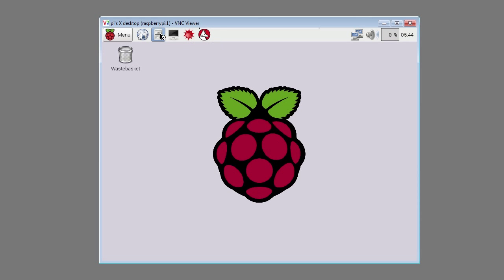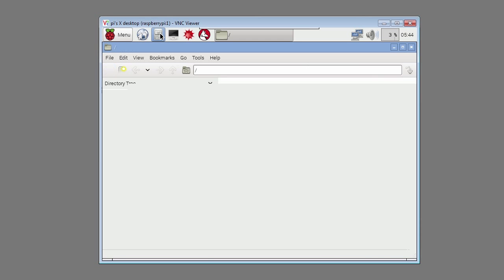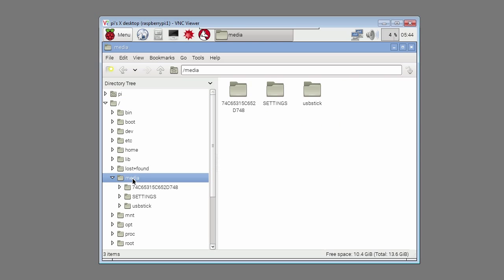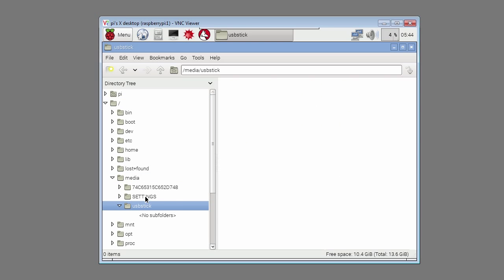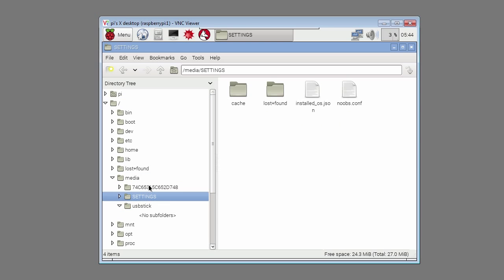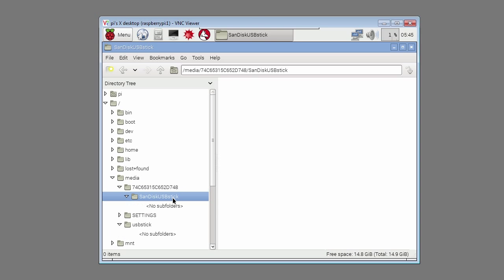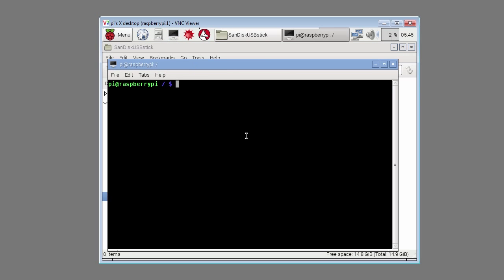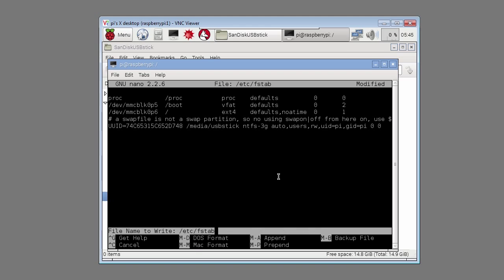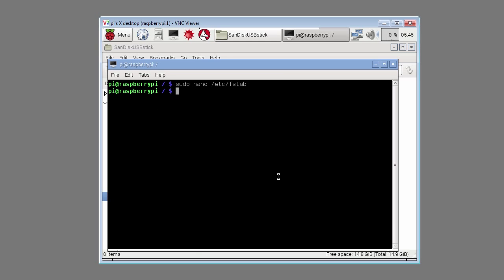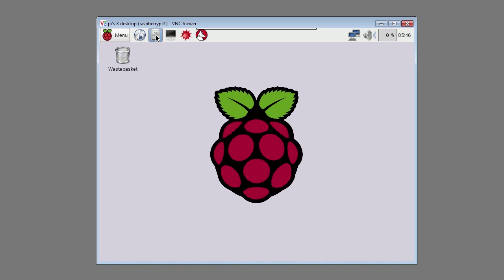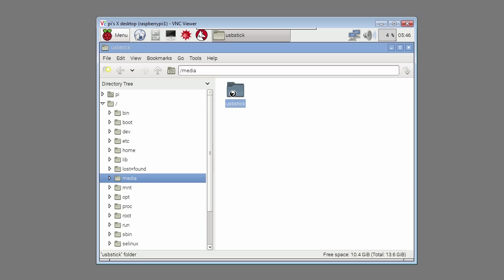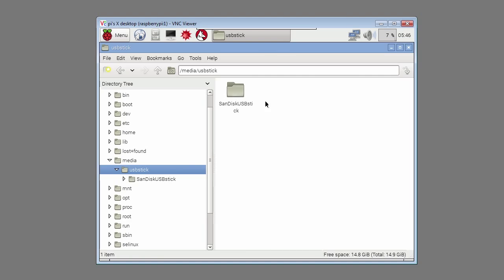Then type sudo nano /etc/fstab. Paste in the following information so the USB stick is mounted every time the Raspberry Pi boots up. Press ctrl X type Y to save the file. Type in sudo reboot. Log back in and use the file manager to check that the USB stick has been mounted correctly. Under the media file we notice a problem. We've still got the ugly number plus we've got the folder that's called USB stick. This means the USB stick hasn't been mounted properly to that folder. Type in sudo nano /etc/fstab. We see a mistake in this file. There's a space after the equal sign. Remove the space. Press ctrl X type Y to save the file. Then reboot the Raspberry Pi again. Log back in and use the file manager once again to make sure the USB stick has been mounted properly. This time everything's alright.